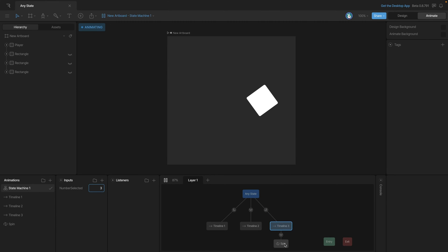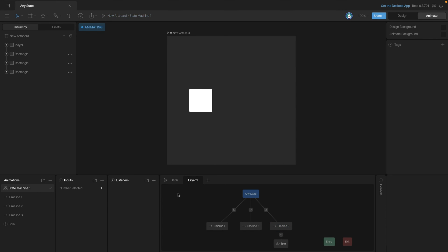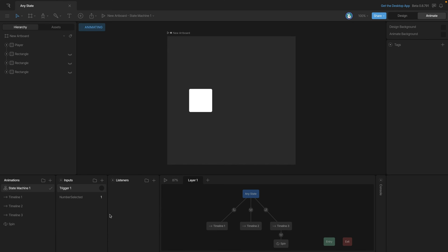That transition is always going to take priority. So if we have something like a number input which is always staying the same, that transition is going to happen over and over and over again. The same thing would happen if we used a boolean input because that value is always going to stay the same or it's constant, that transition is going to happen over and over again. So to fix this we can actually use a trigger.